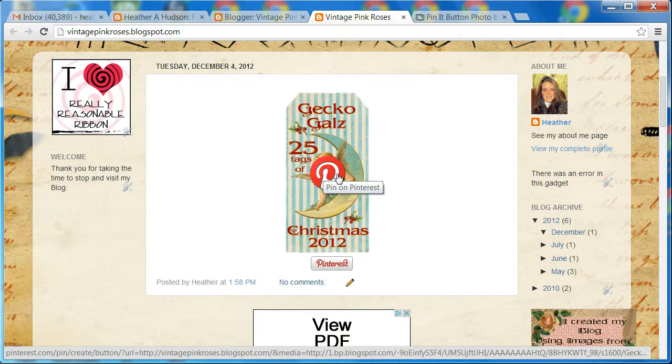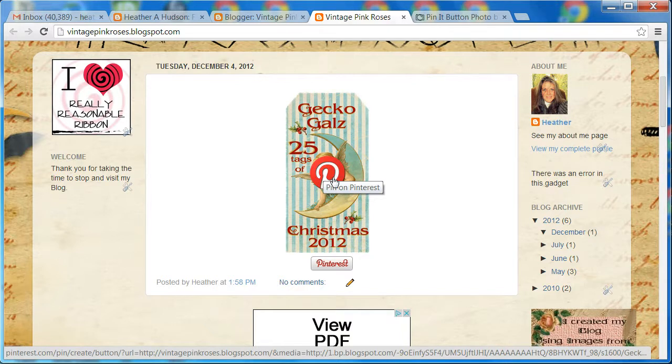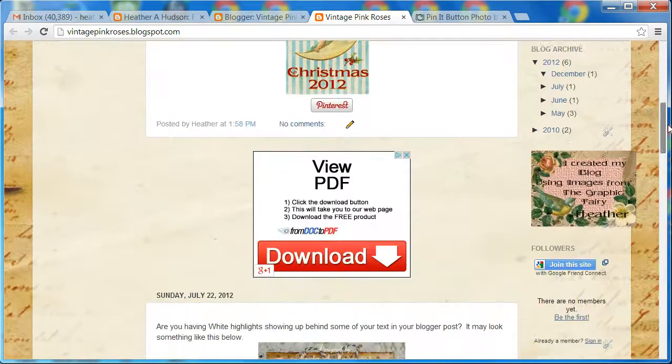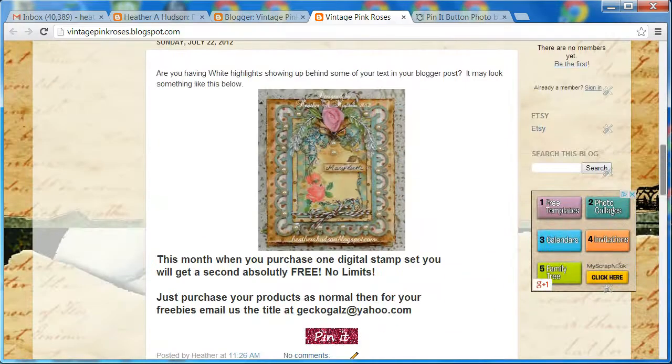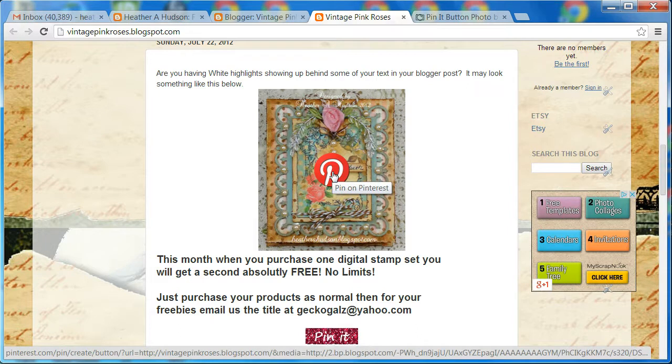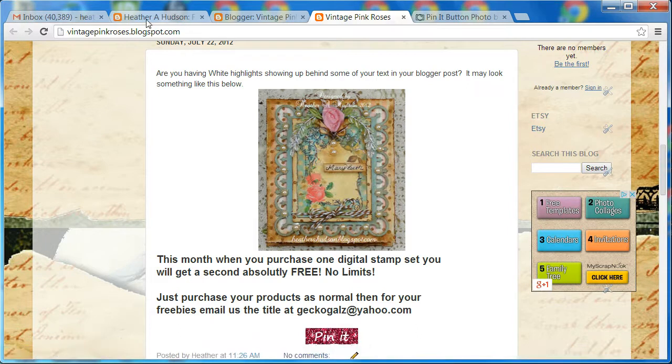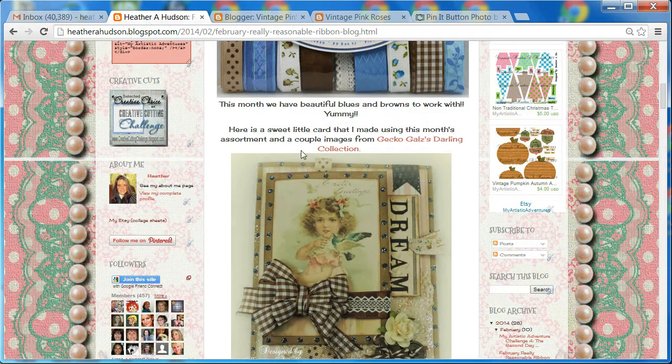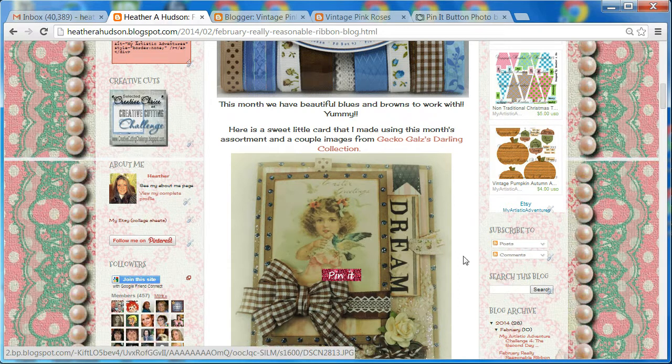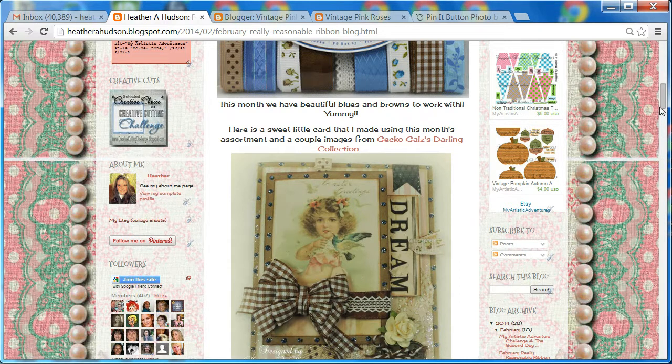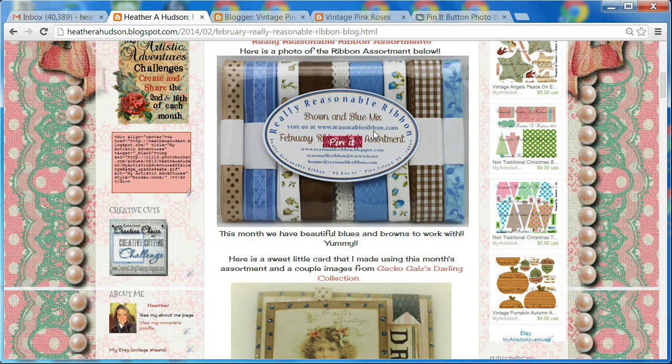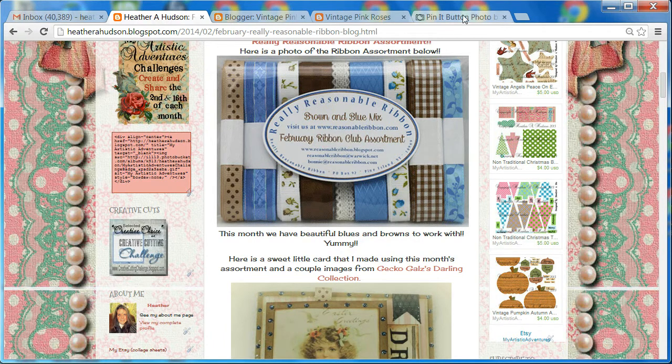There are many different places on the internet that offer free pin it buttons, so you can find a different pin it button if you like. But it's a nice feature that you only have to add this one time. Now I did add my own, so I'm using my red sparkly one, which is super cool. If you want to change the button you're using, let me show you really quick how to do that.